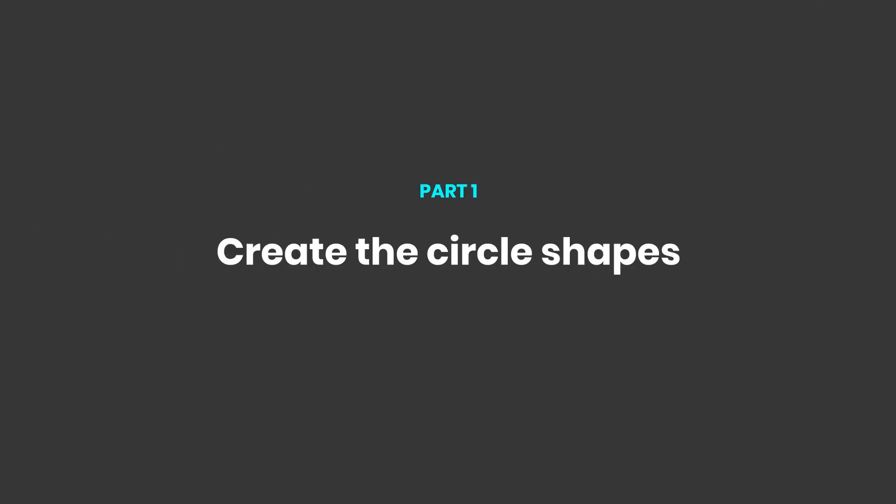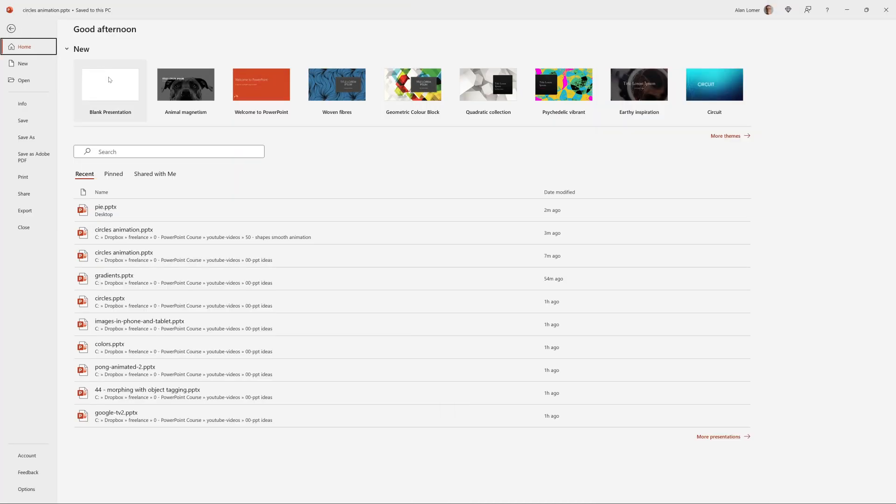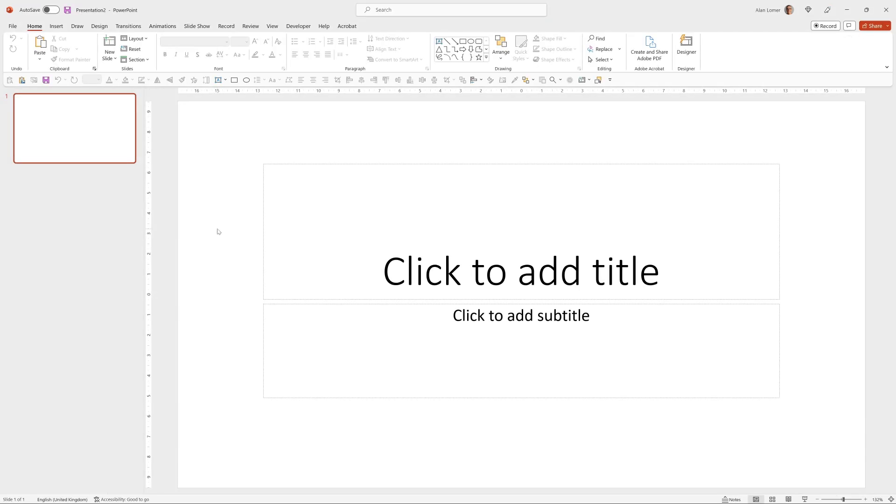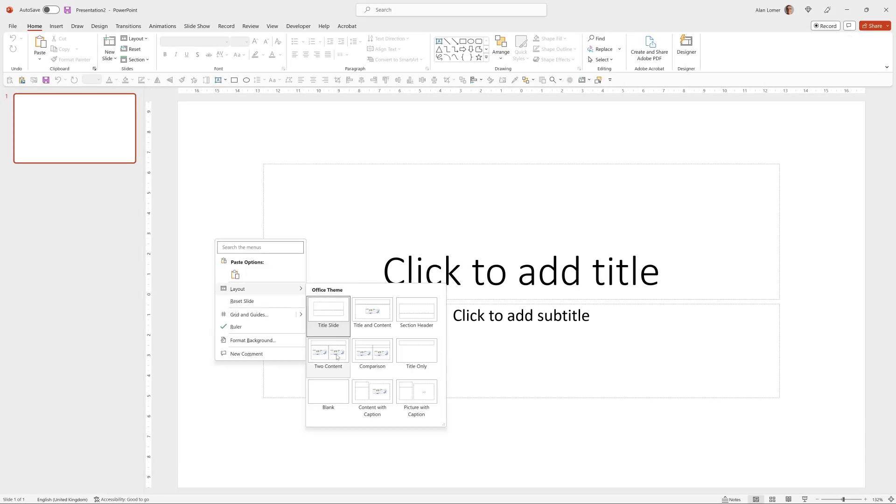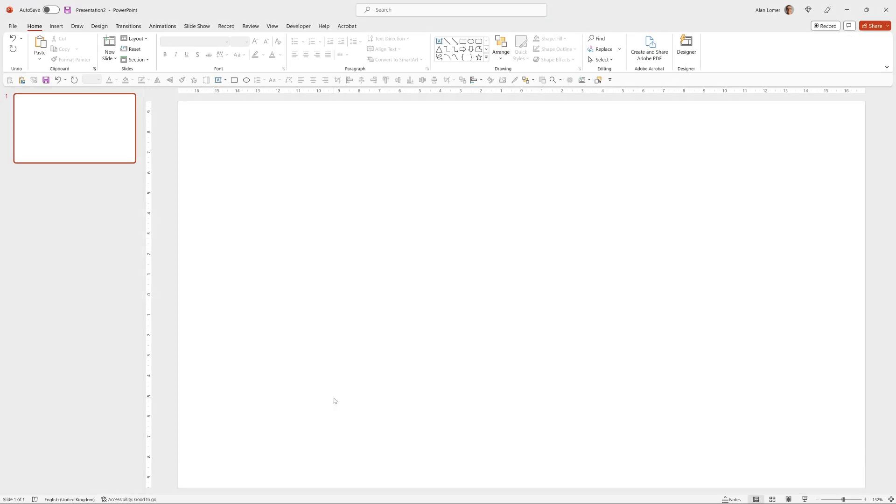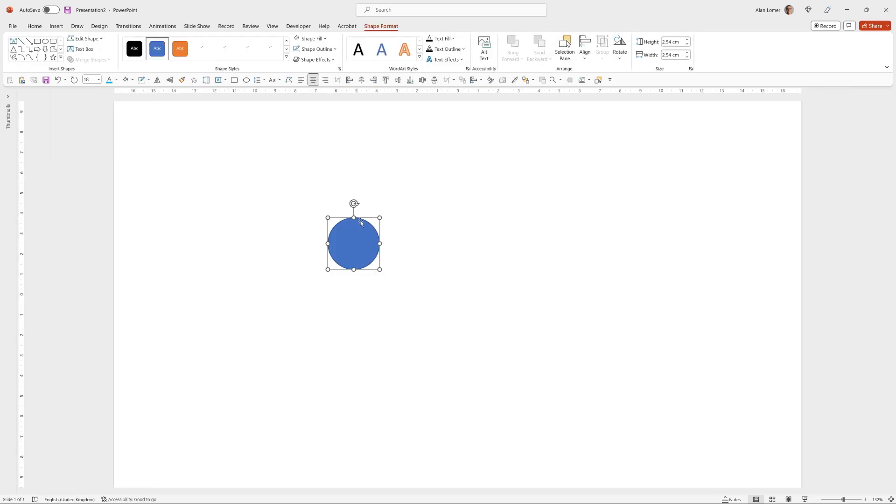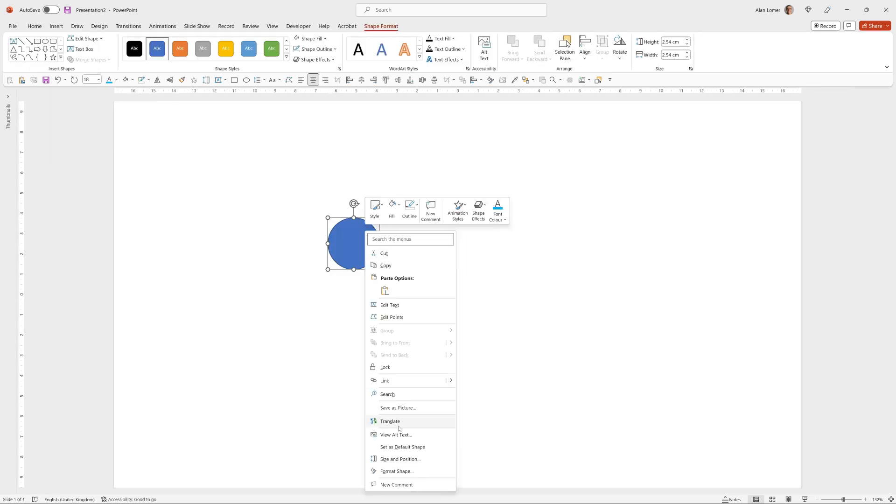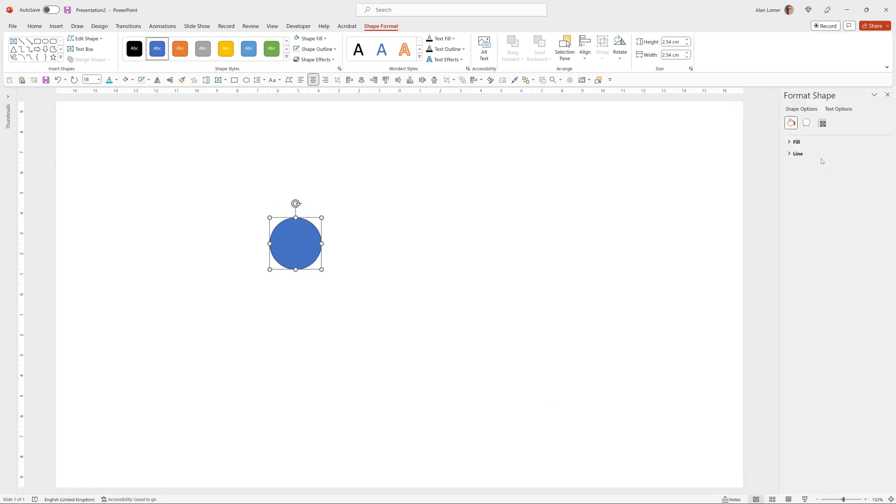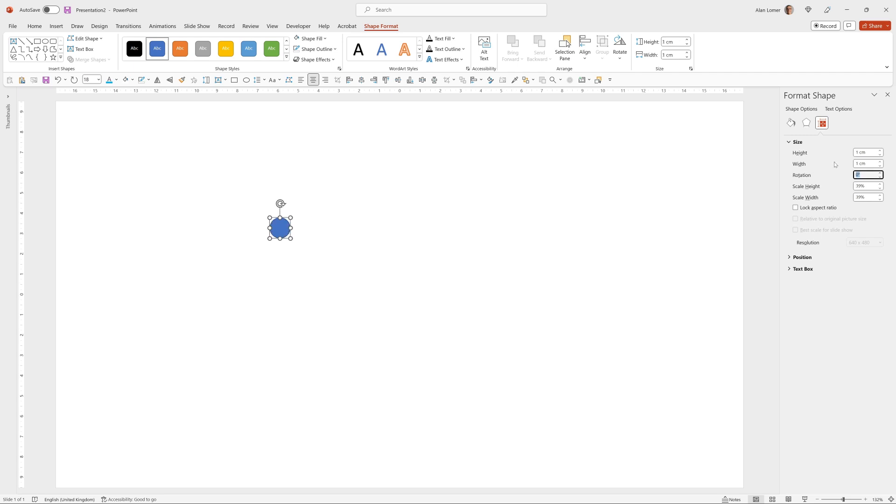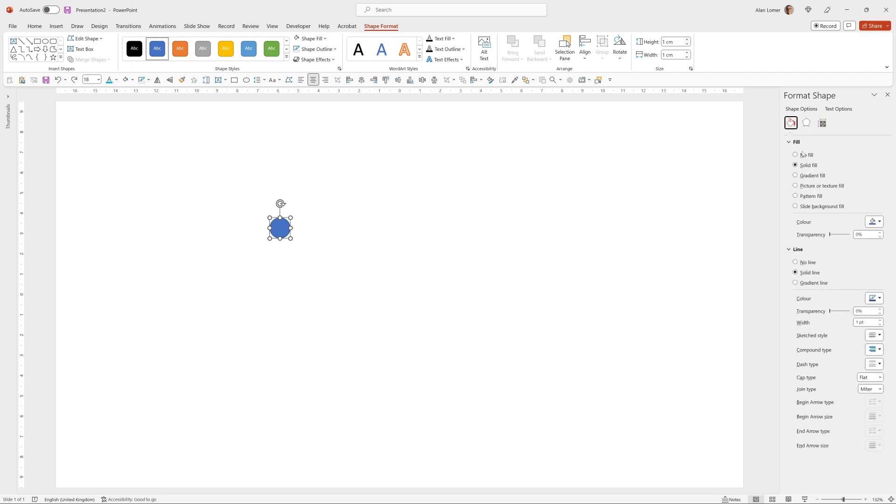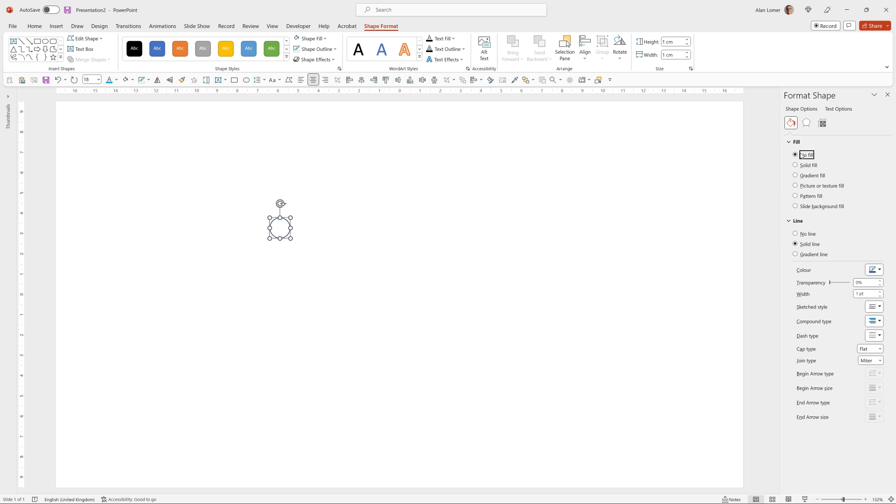As usual we'll start with a blank presentation and then right click and choose layout blank. Now let's draw the circles. So we'll go up to the oval option, click anywhere, right click, format shape, then go to the size and I'm going to make this one one centimeter by one centimeter and then we'll select no fill.